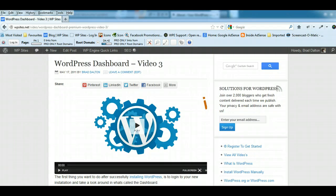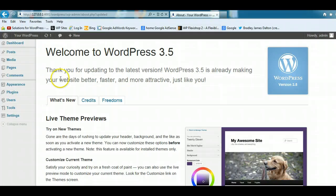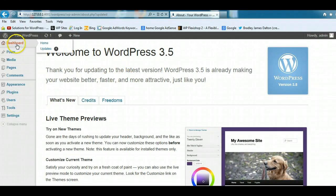As soon as you install WordPress, you'll want to log in to your WordPress site and have a look in the administration panel, or what WordPress calls the dashboard. And here it is here.